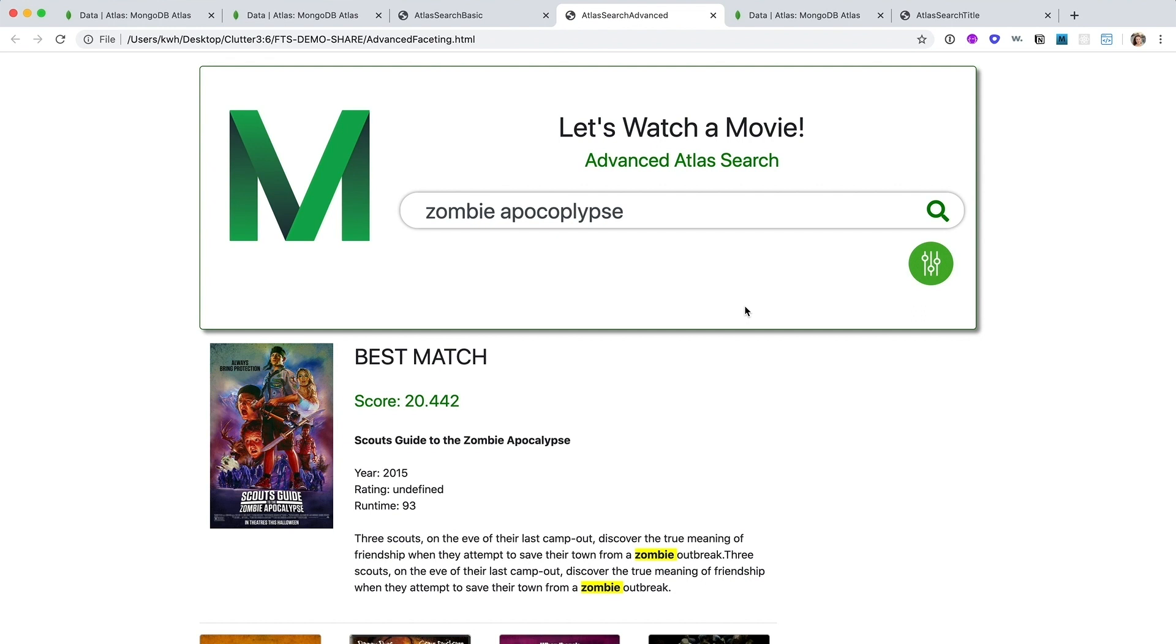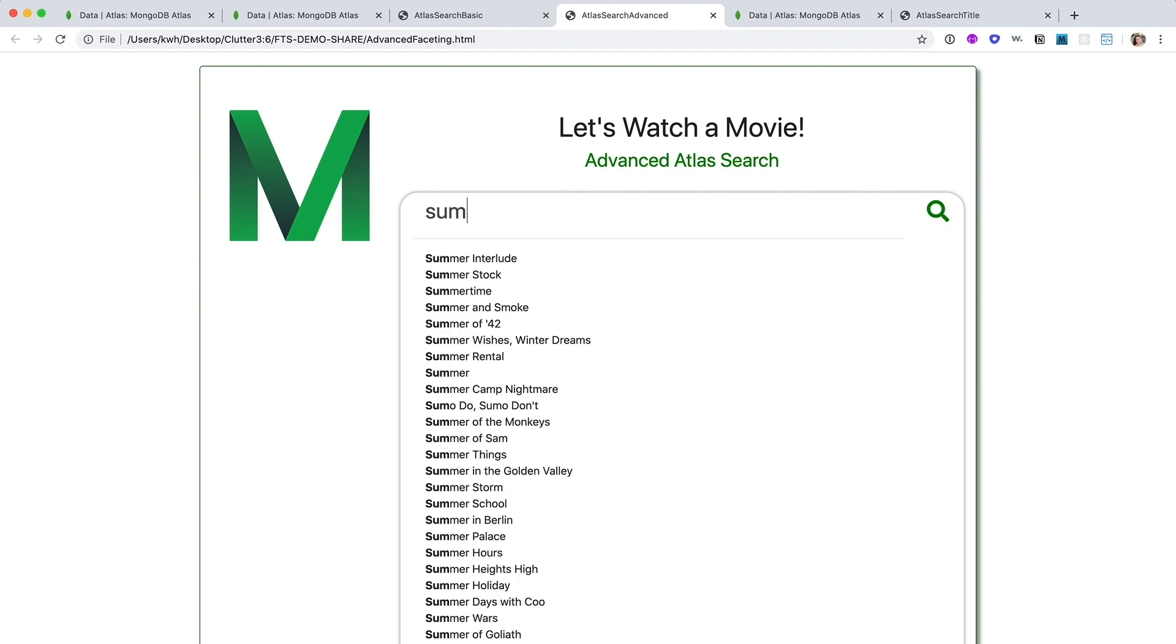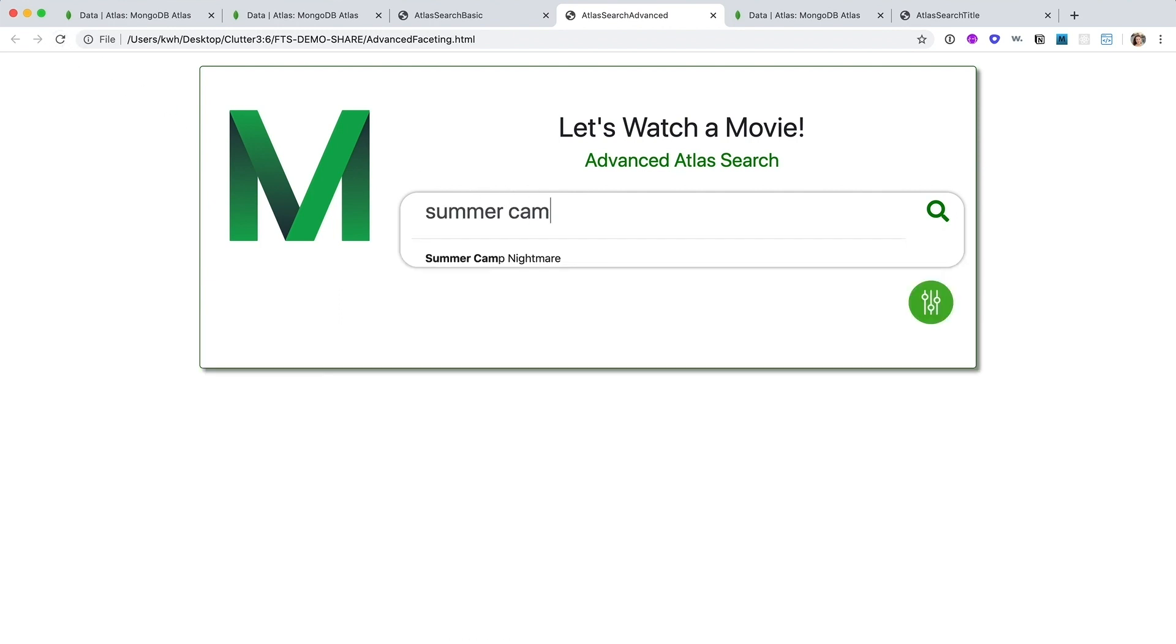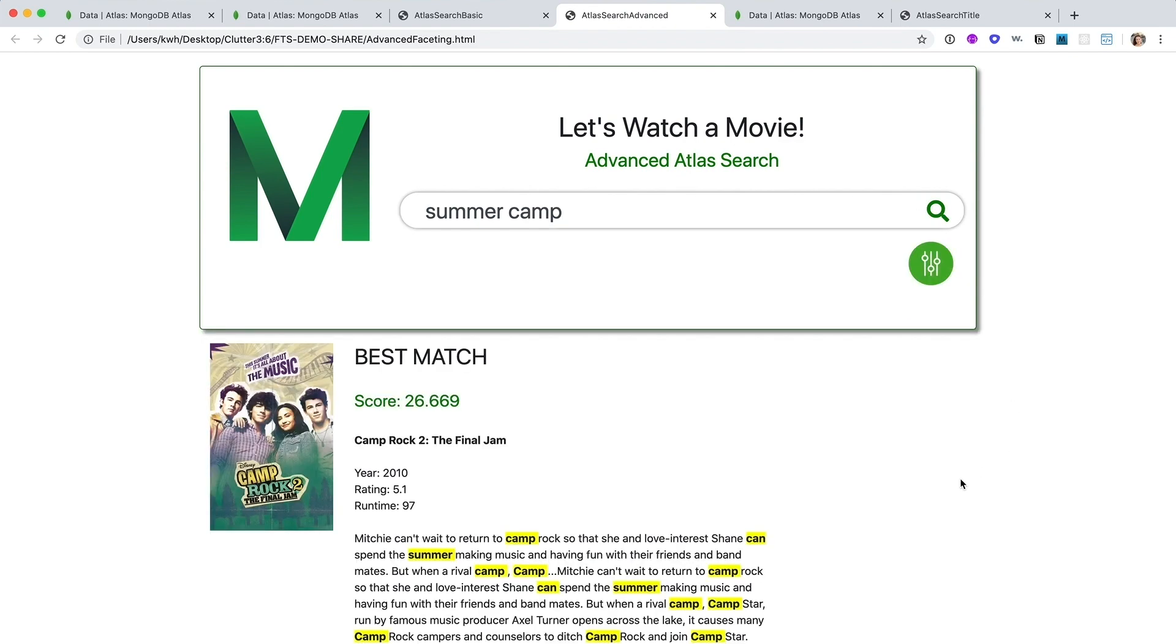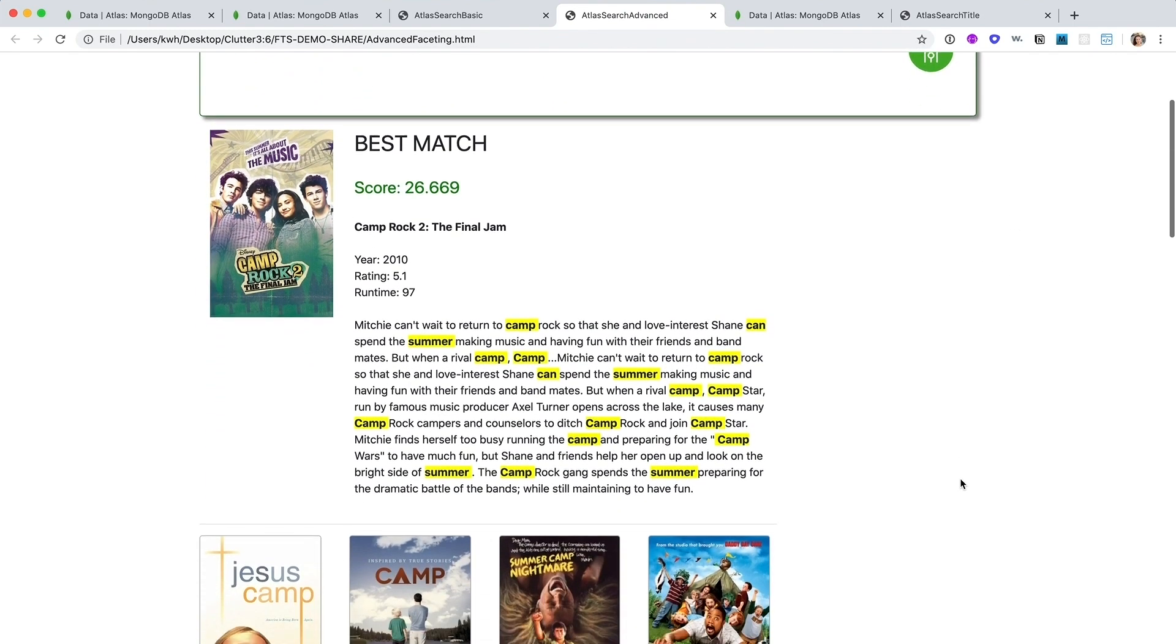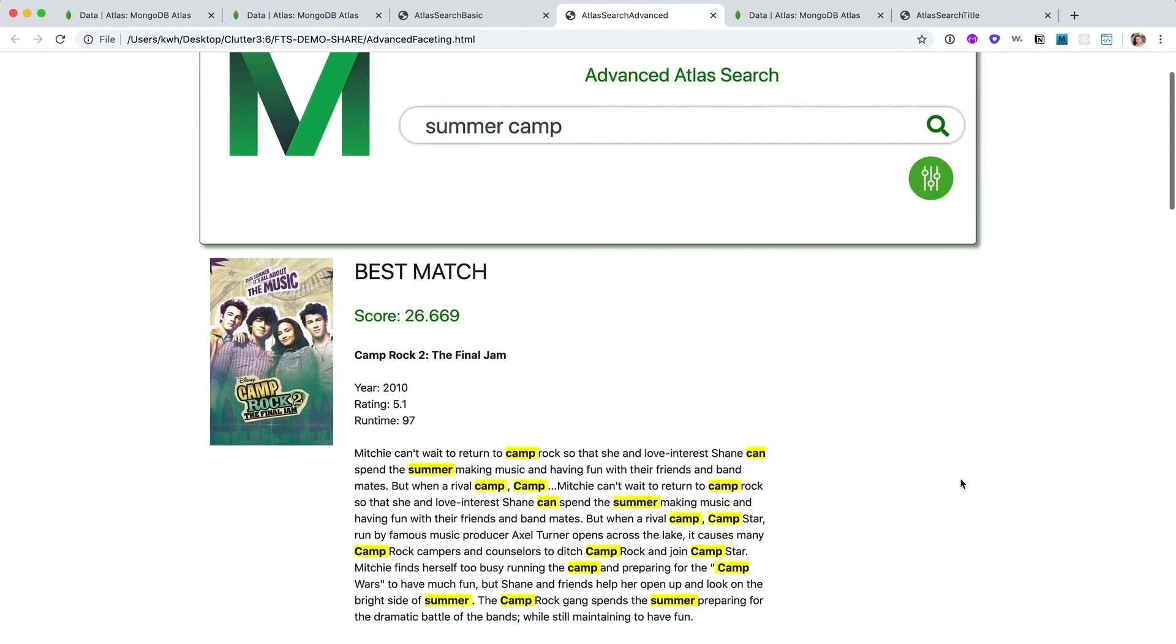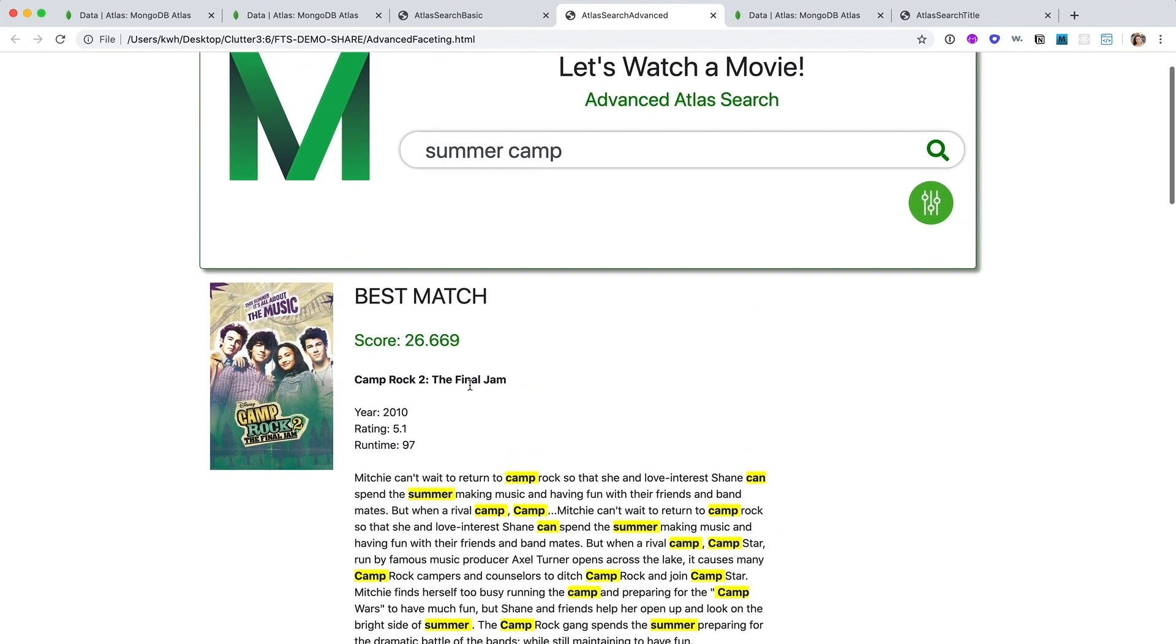Since I'm feeling nostalgic, plus like many of you, I have a kid at home right now. Let's look for movies about summer camp. This brings up a lot of different results, but I'm thinking of something kind of specific and it's not Camp Rock.